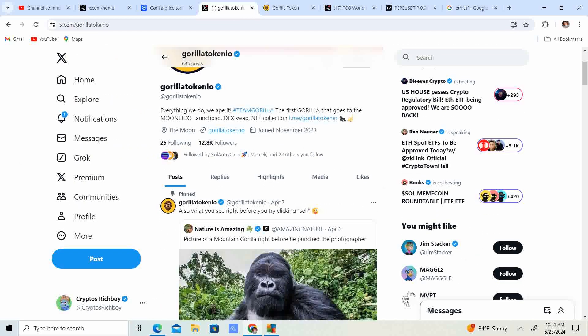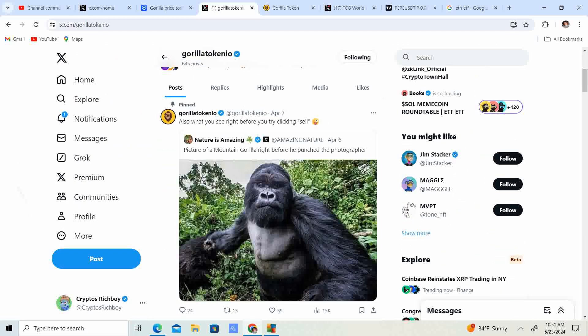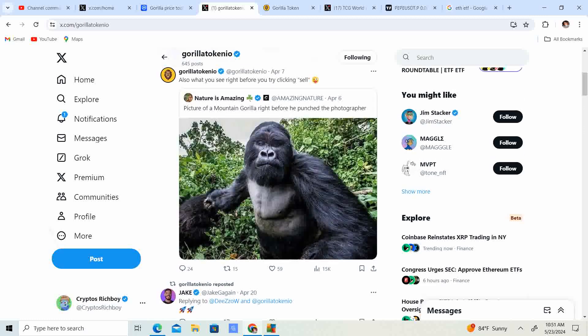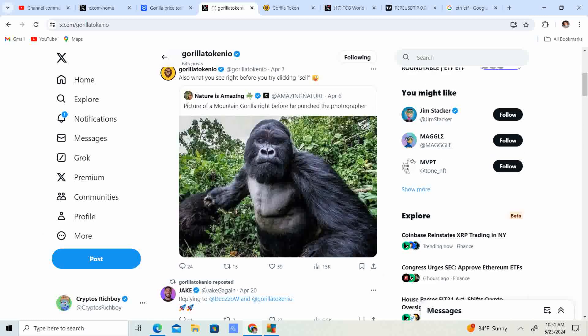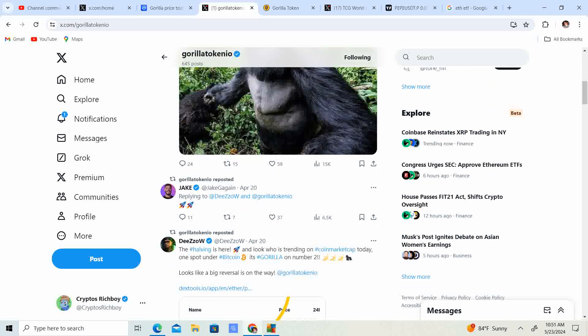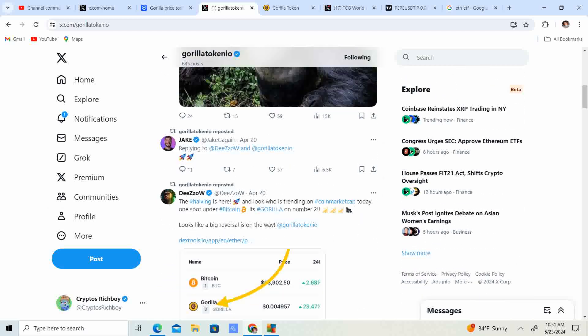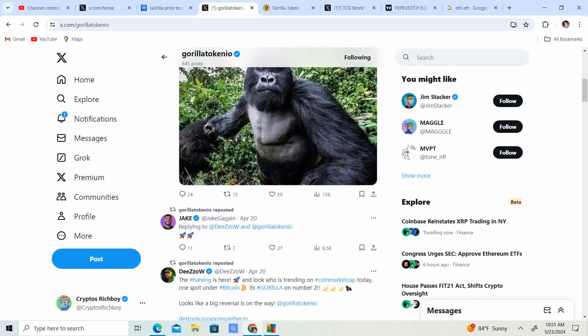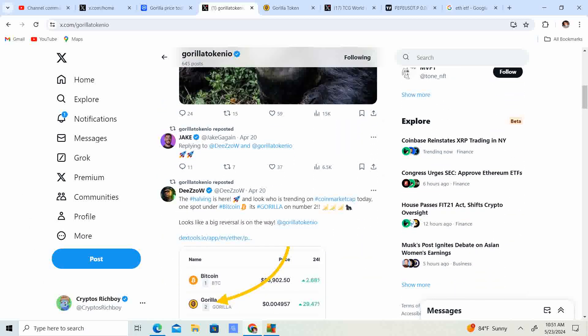12.8 thousand followers on Twitter. Look at that. Also, what you see right before you try clicking sell, that'd be pretty scary. If I was there and I was going to go hit sell and I saw a big gorilla looking at me like 'go ahead, do it, sell, see what you're going to get,' I would definitely be a little nervous.